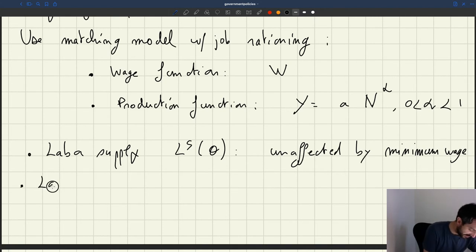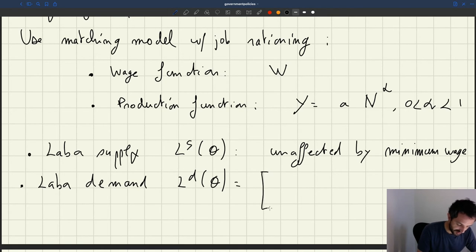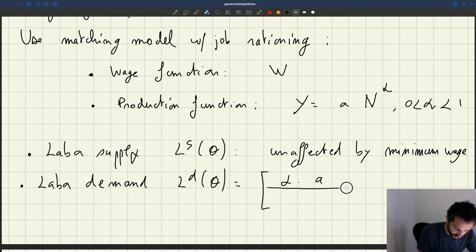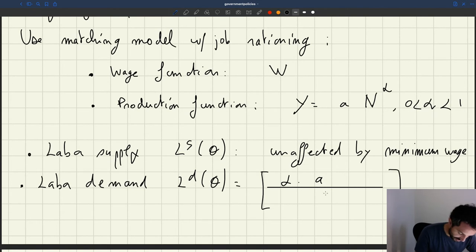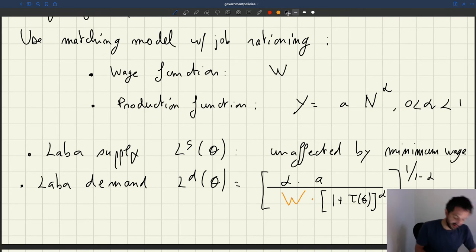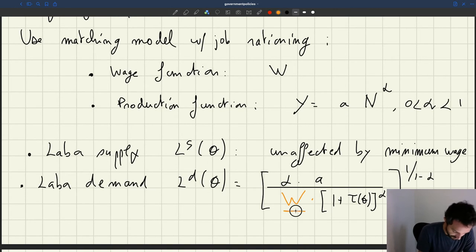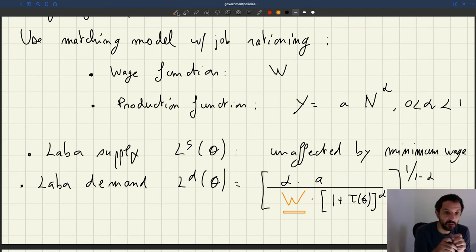What about the labor demand? The labor demand — do you remember that the expression for the labor demand is going to be alpha times A, which we have derived from firm's maximization, then we always have this 1 plus tau of Theta, where tau of Theta is the rooftop producer ratio alpha, 1 over 1 minus alpha, and then we have our wage here. And the wage is the minimum wage in that case. So when we affect the minimum wage, we are actually going to affect the labor demand. That's the key channel here: the minimum wage is going to affect the labor market equilibrium by affecting the labor demand.